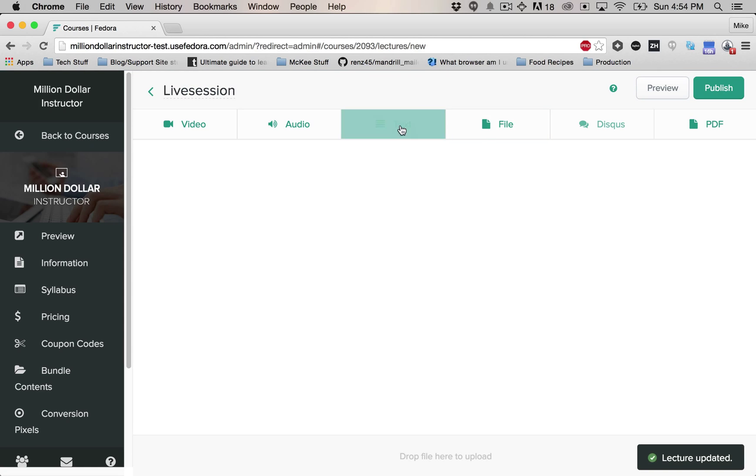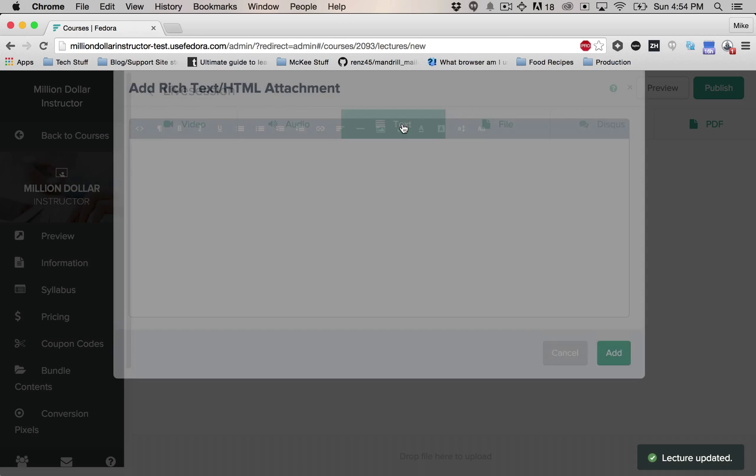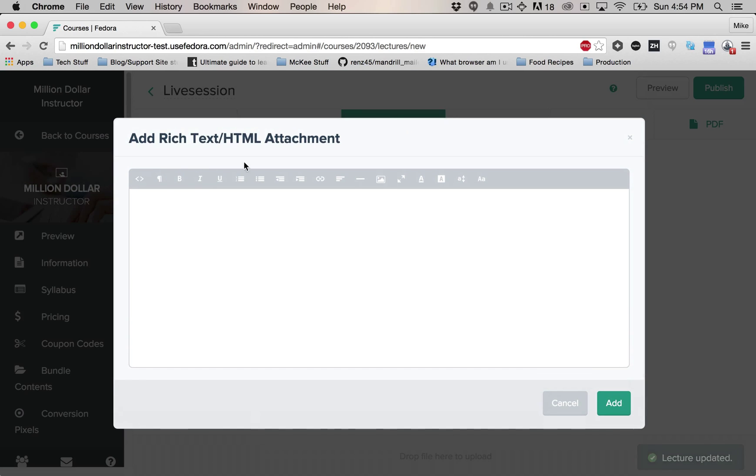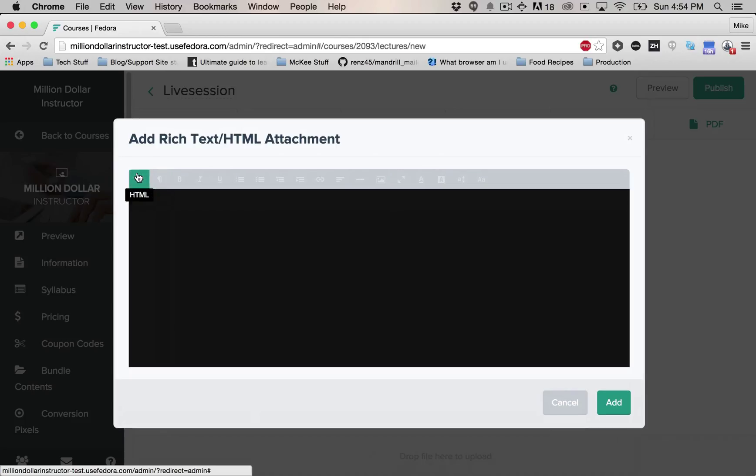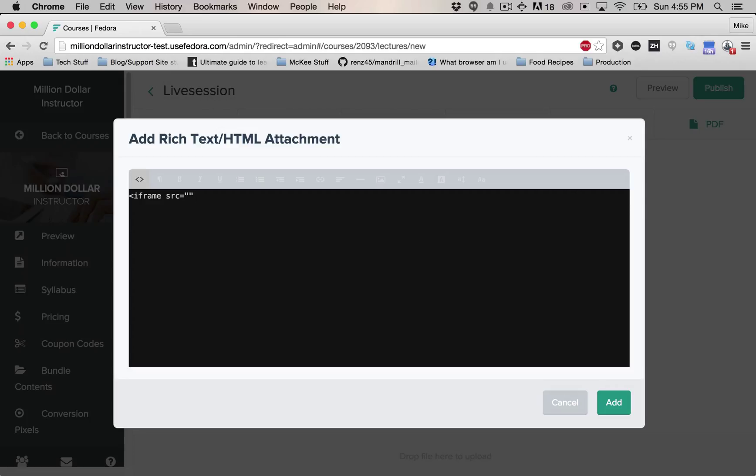And then just add a text attachment. You want to click this HTML button right here and just add in an iframe tag. So just iframe, give it an SRC attribute, put the double quotes, but just leave them blank right now.